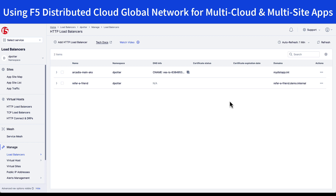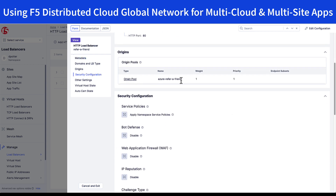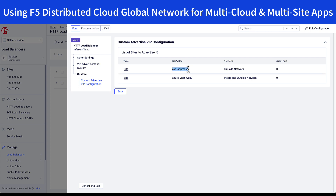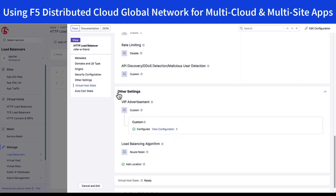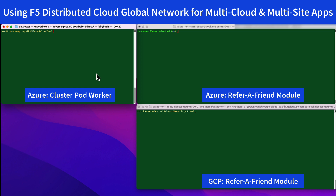Here we're in the distributed cloud console, looking at the load balancers page. We have our main module for the app, which we can reach as an ingress point. From within the app, we're calling out to our refer-a-friend module, which currently lives in Azure. If we take a look at the load balancer policy, you can see that we have a name — refer-a-friend demo internal — and the origin pool is located in Azure. Now the VIP for this is advertised both internally into my cluster within Azure so that I can resolve it within the cluster, as well as to external sites that are located in my Azure VNet.